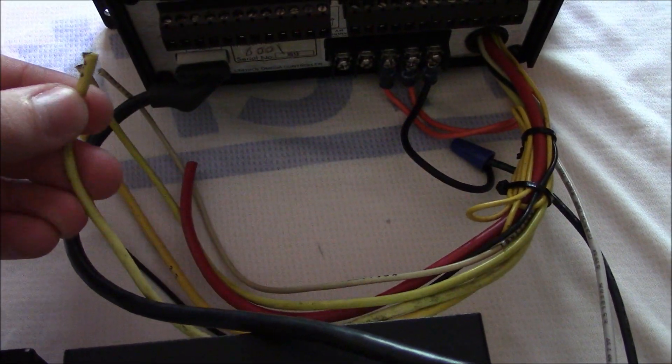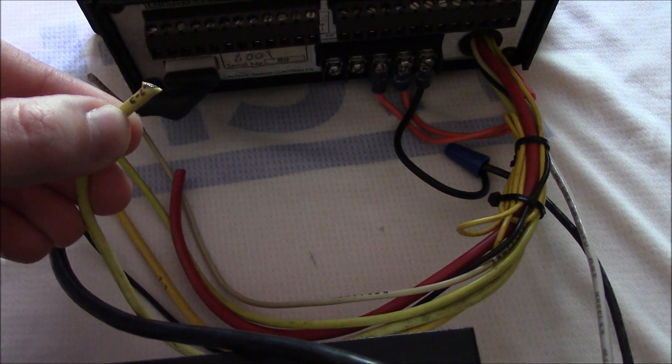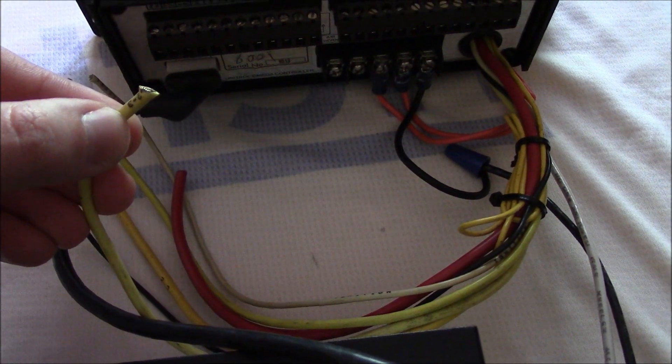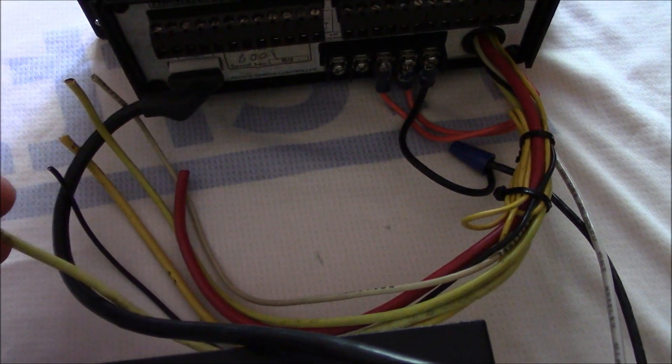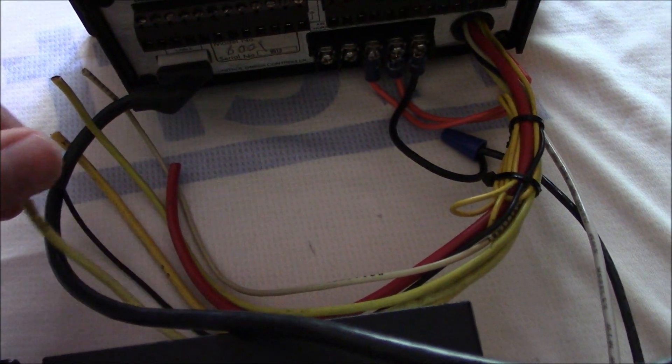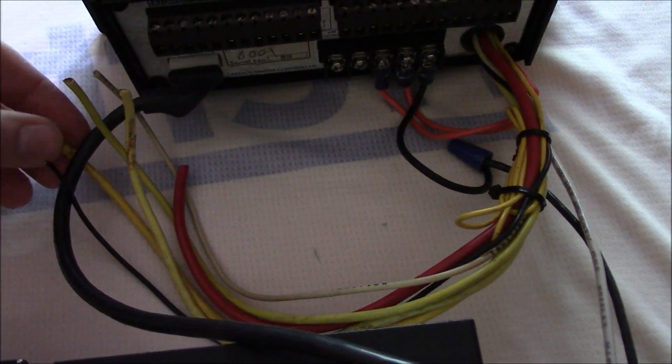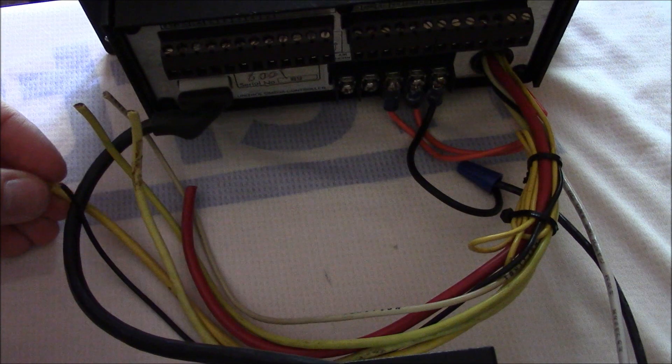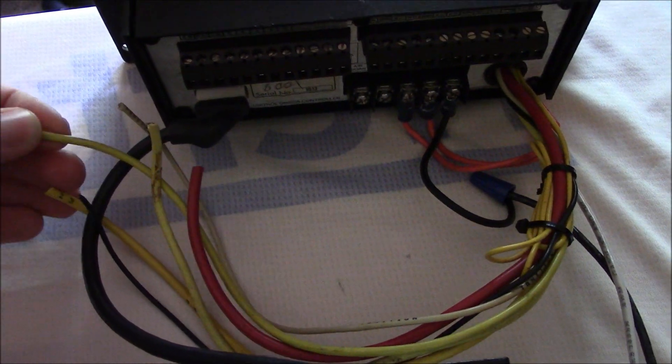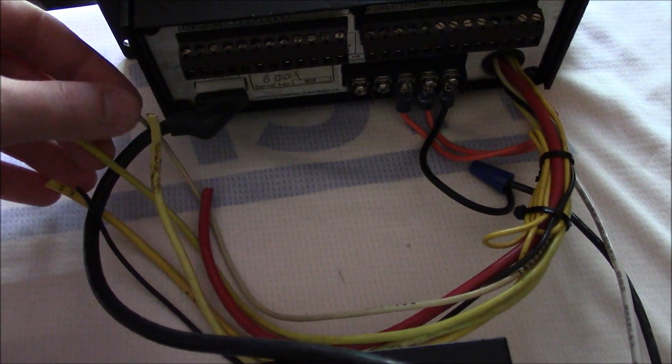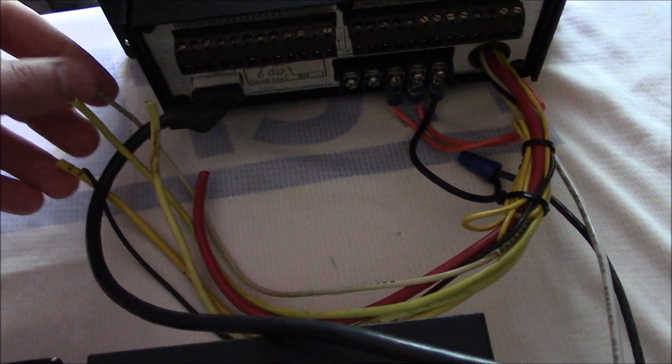You're going to have position one, two, and three, as well as an ignition wire coming out of the back here.